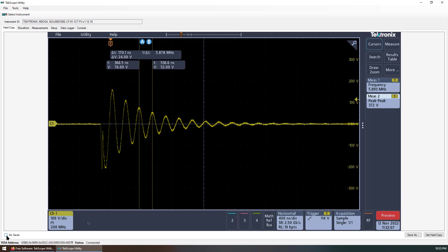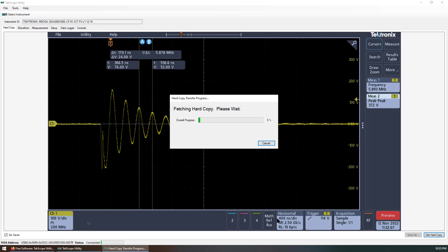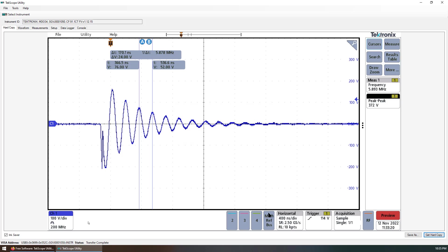Also, you can click the ink saver. You can get a white color background to save the ink. This is a quick overview of the software called TekScope Utility.